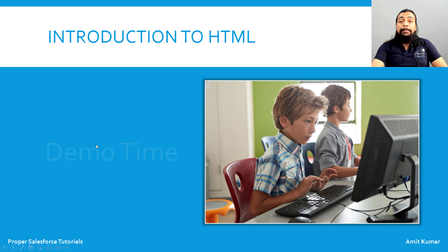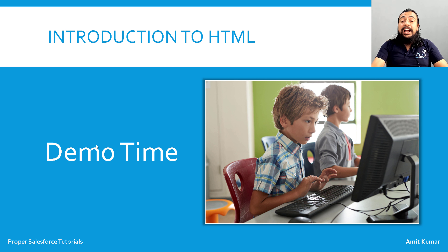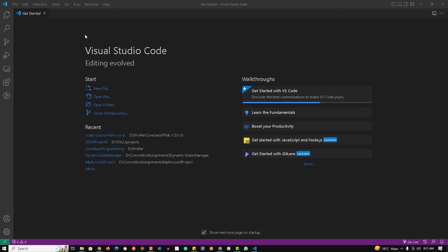Now it's time to see things practically. Here we are in our VS Code editor. When you open VS Code for the first time, you will get the Get Started page, and you can use the Open Folder option there.